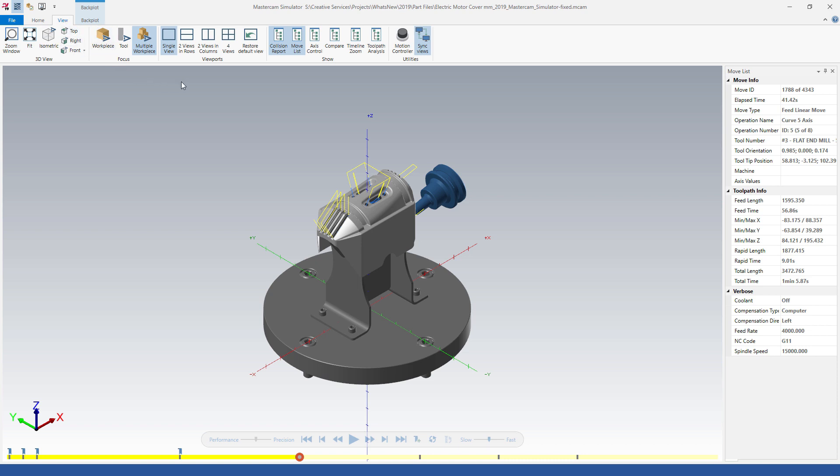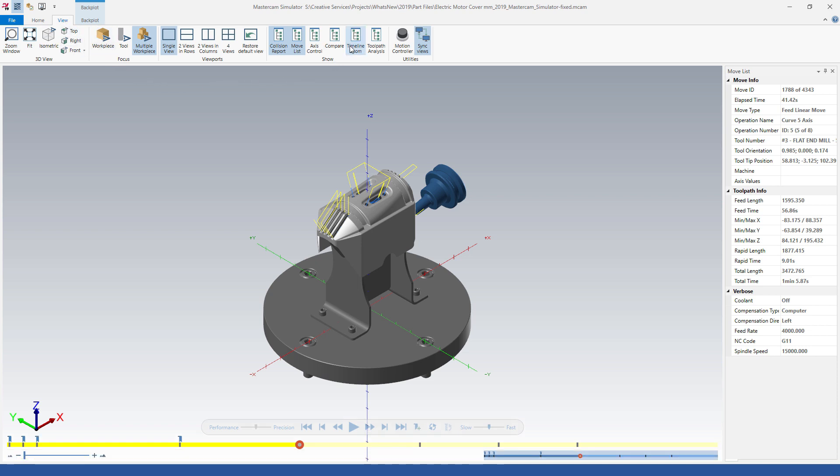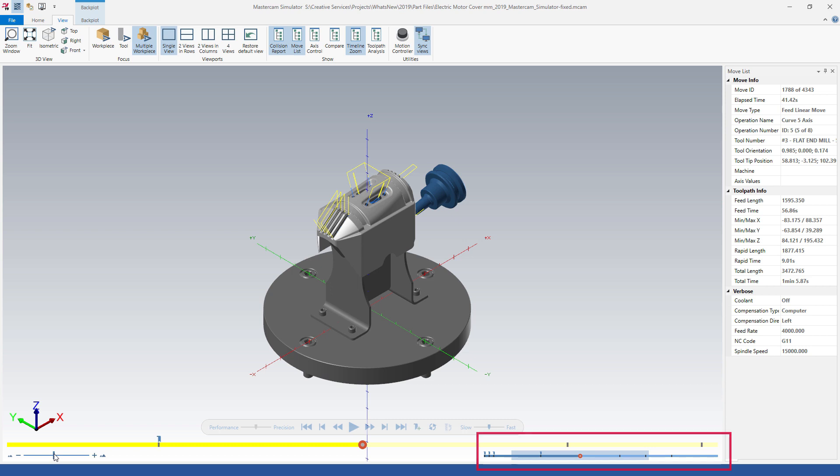Toggle this feature on and off using timeline zoom on the View tab. Use the timeline zoom slider to increase or decrease the zoom factor. Mastercam simulator highlights the magnified sections on the total timeline located in the lower right corner of the screen. You can move the magnified section of the simulation by sliding it back and forth on the timeline.